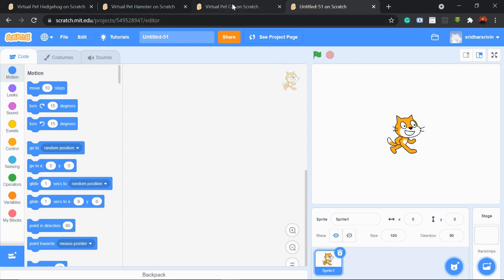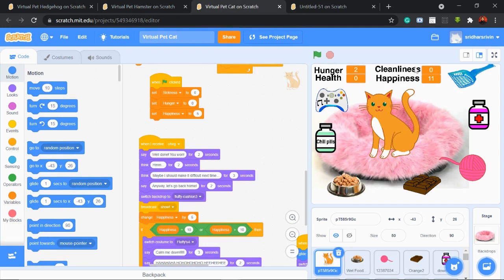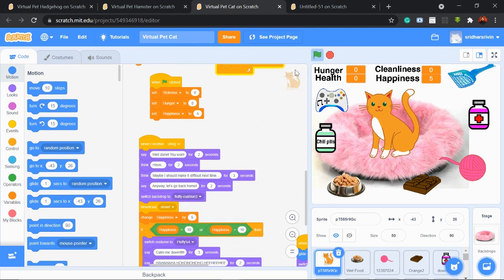Here we can see we have a cat — this is a virtual cat pet. It's called virtual because it exists only inside the computer; it's not next to us. When we click on the flag, any game or animation in Scratch starts. Next to that we can find a red dot — by clicking on the red dot everything stops. Now let's start. You can see there is something around this cat.